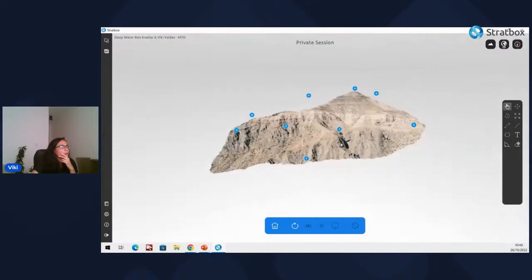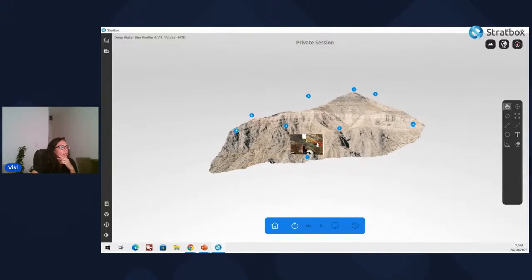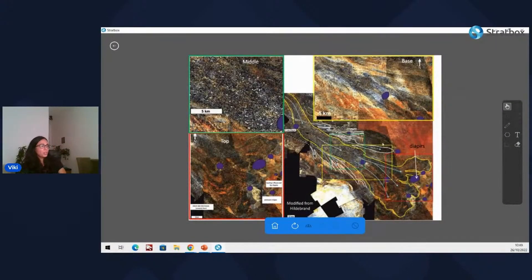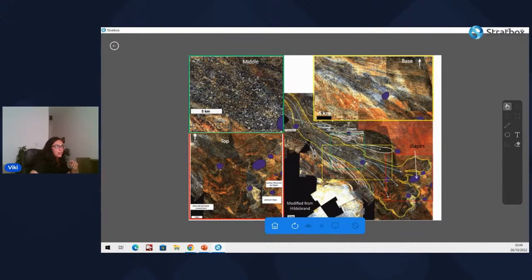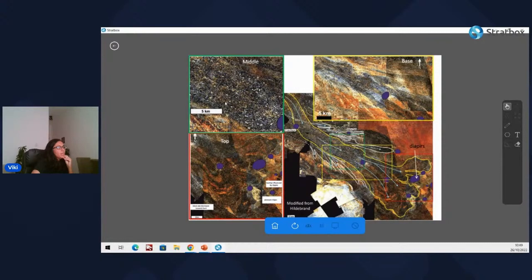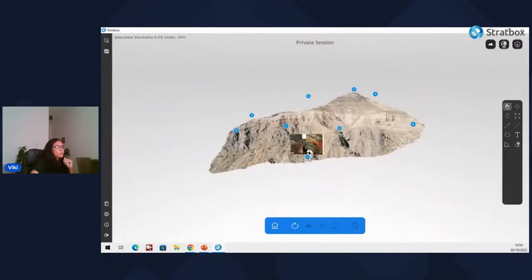This large mass transport deposit from western Argentina is shown in a spectral decomposition volume alongside the virtual outcrop model from Cerro Bola — still Pennsylvanian in age. The seismic shows the base, middle, and top of the MTD. In the upper part, gray stripes represent grooves which are very erosional; in the middle, blocks visible as different dots are approximately the same size as those seen in the outcrop at Cerro Bola; and in the upper part, folds and ridges are visible.